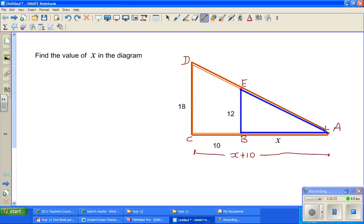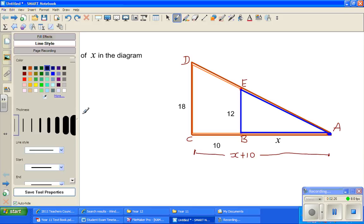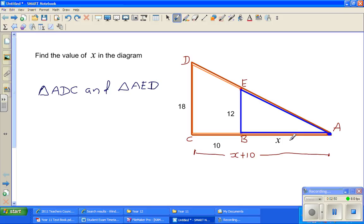So look at these two triangles. I'm talking about the mother triangle. Let me write the mother triangle first: triangle ABC, and the blue triangle is triangle AEB. In these two triangles, one angle is a common angle. Angle A is common — this angle is in the blue triangle and also in the mother triangle.